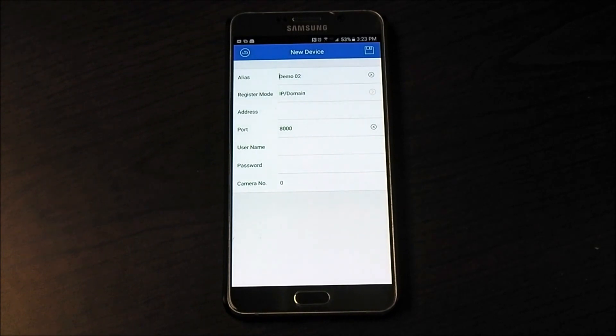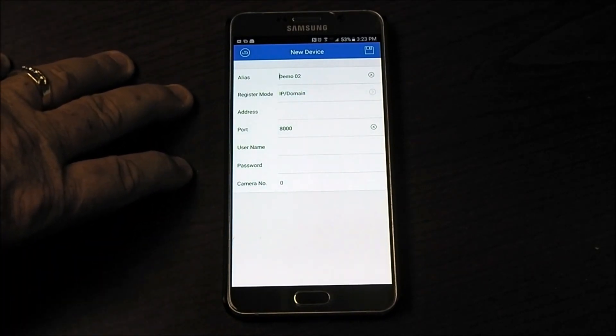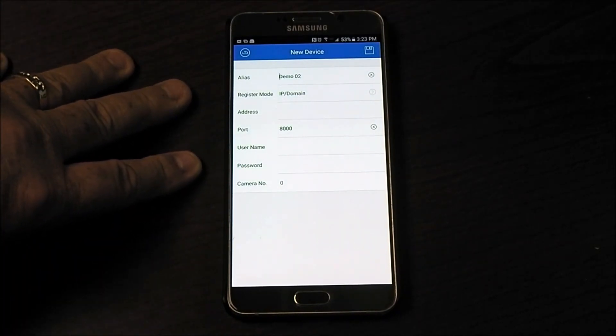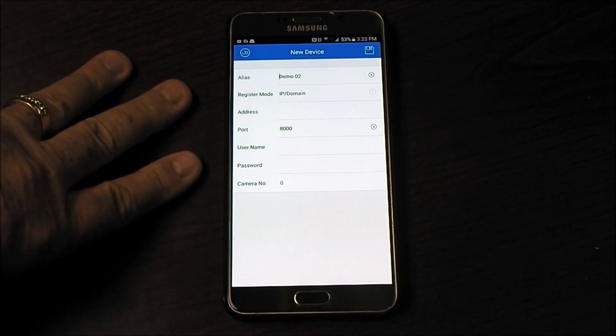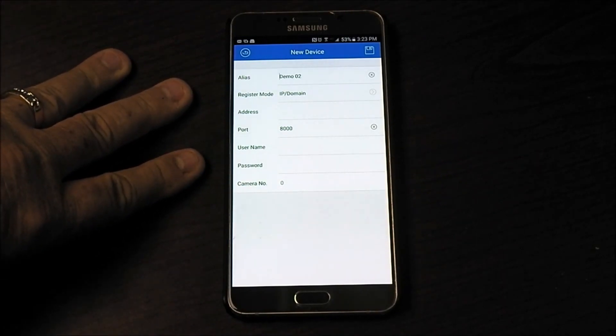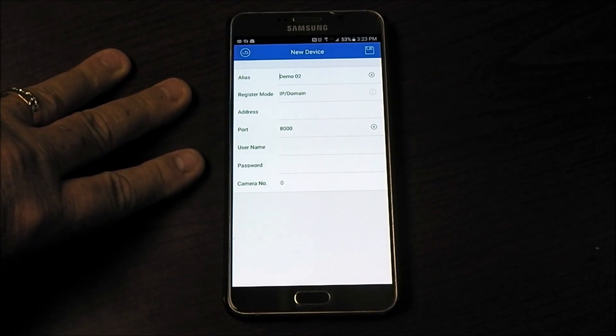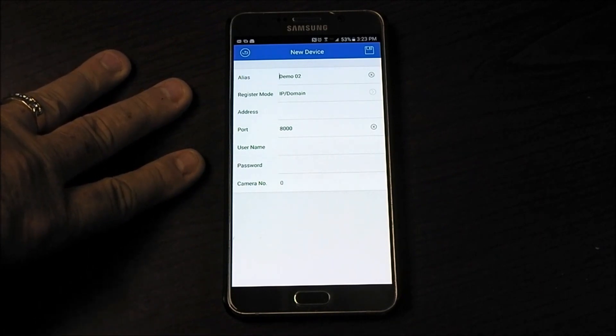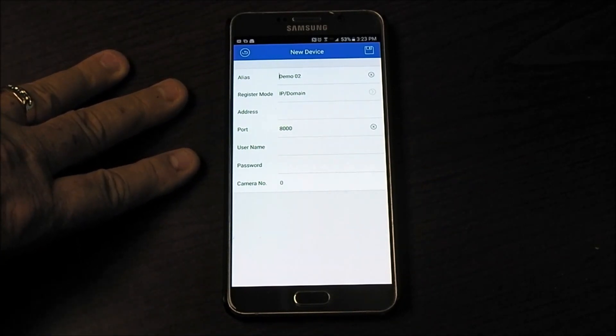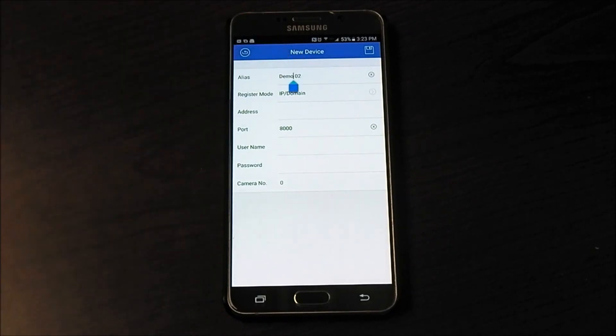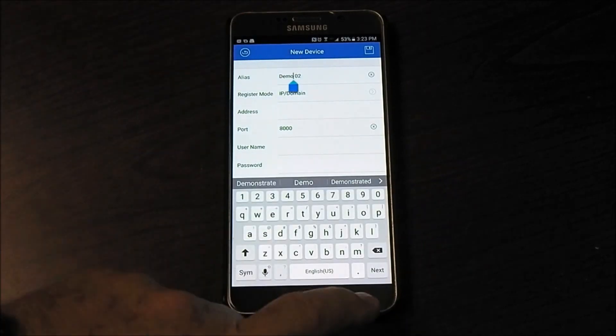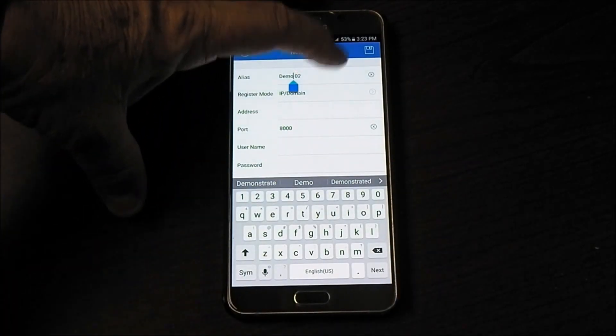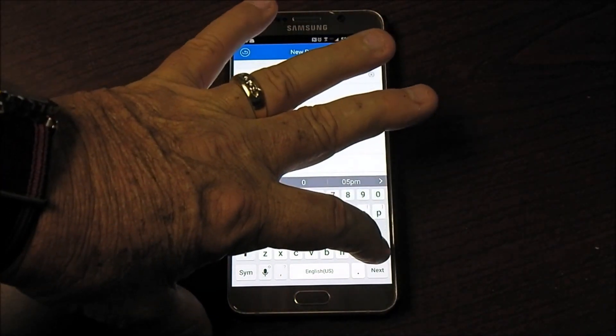Here it's asking me for the alias of the location. It doesn't matter what you type in here, just as long as you understand this is what you're calling that particular DVR. So if you have multiple DVRs, that's important to name it what it is. You'll notice on my phone I've got many different locations, but we can type in whatever we choose to type in here. So it's got demo 2 already in there. I'm going to just backspace it out and we'll put in test.